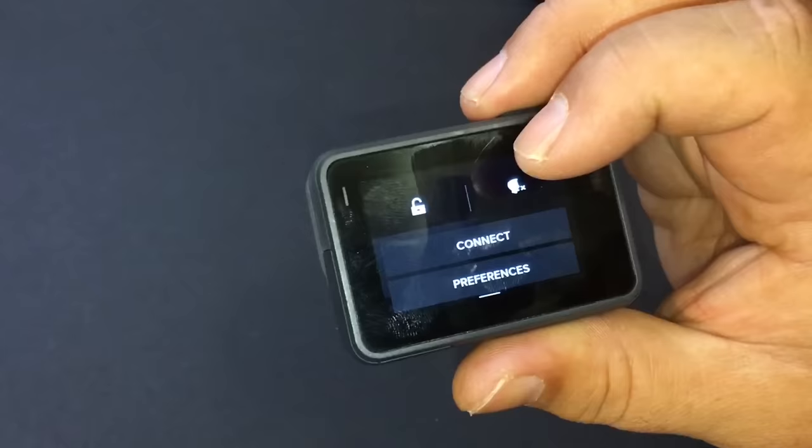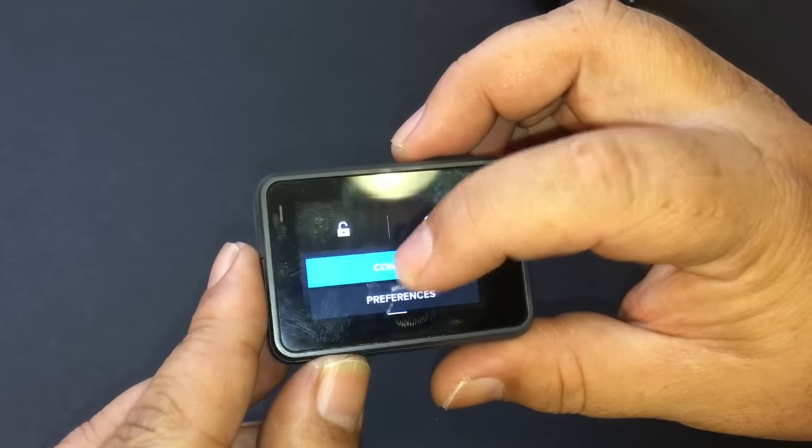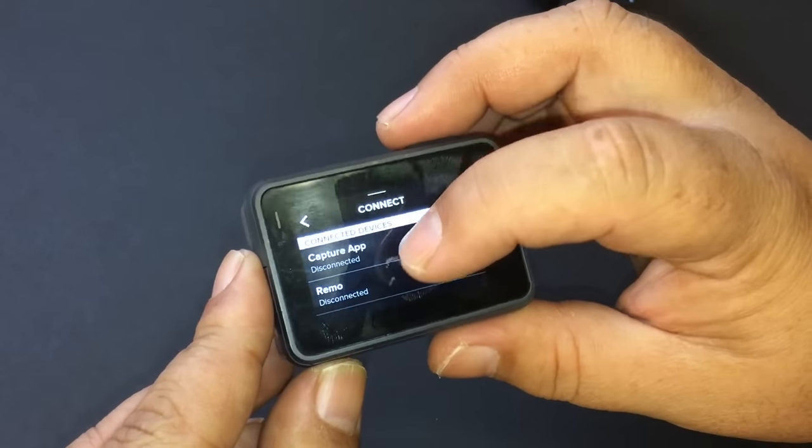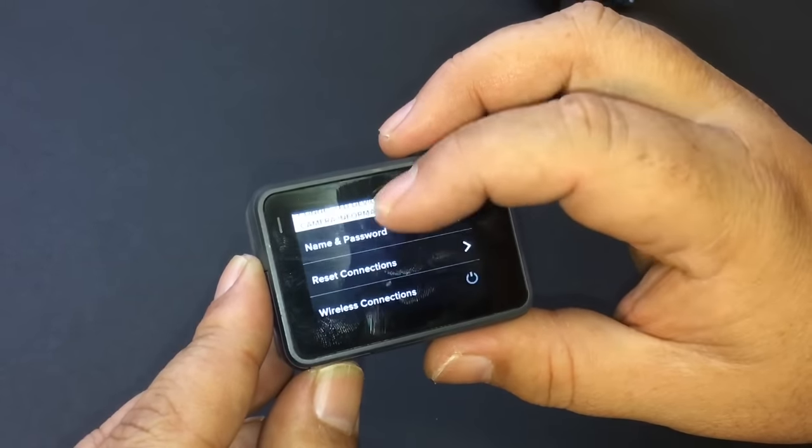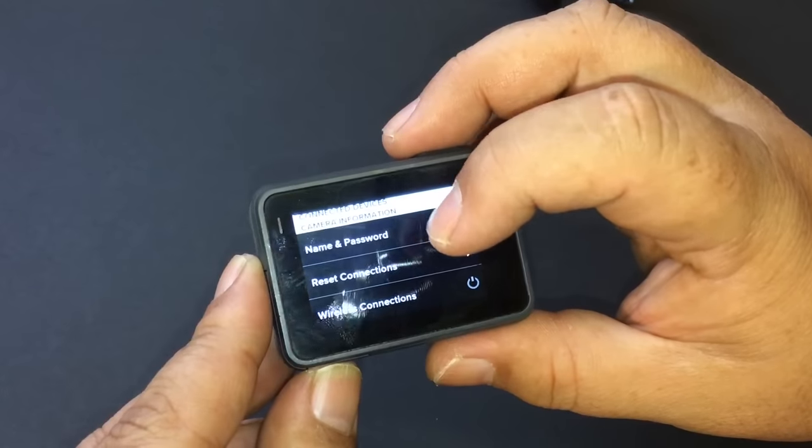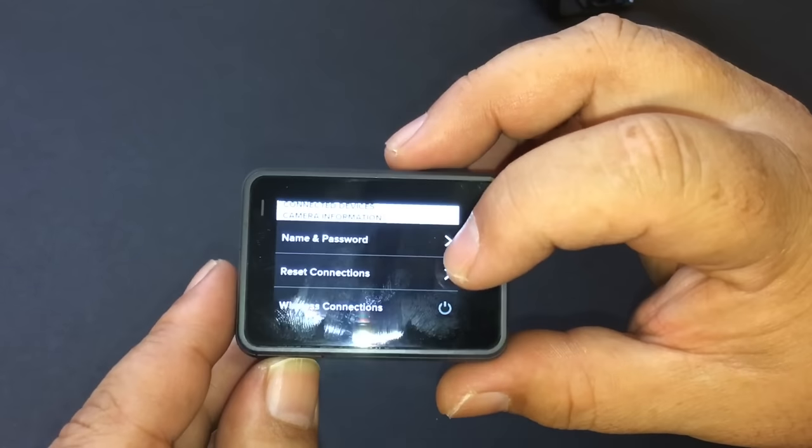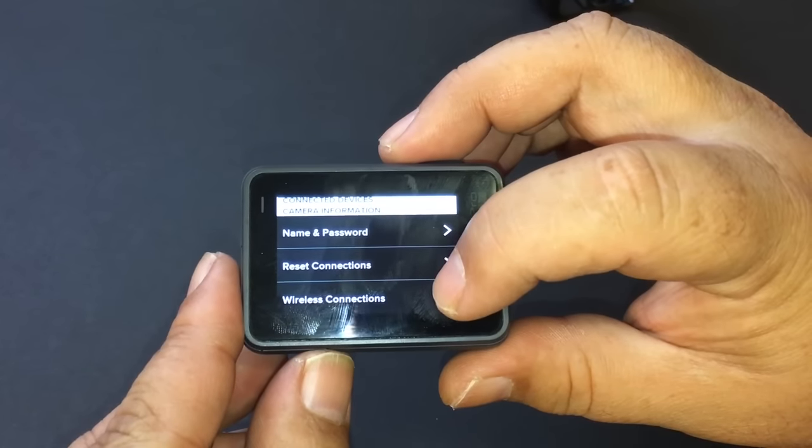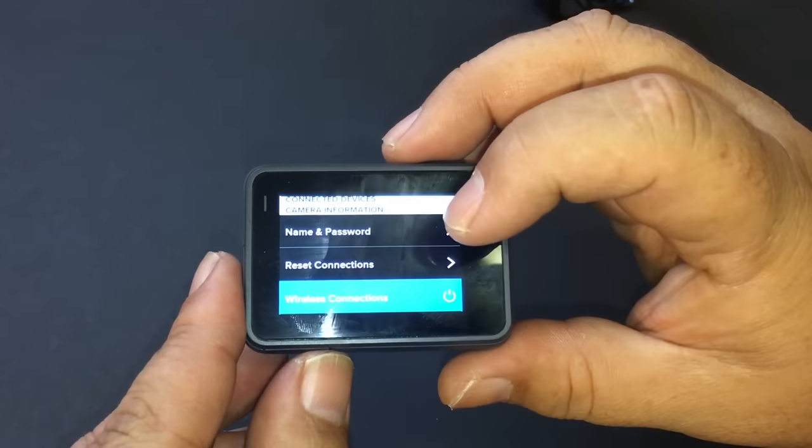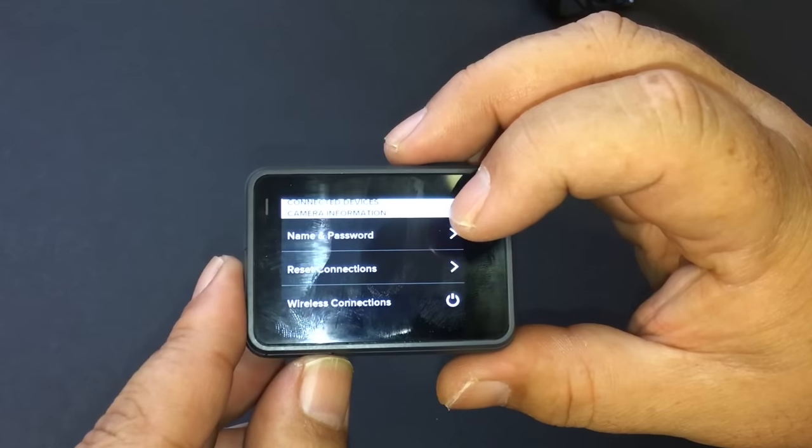The next one, if we go to connect, swipe all the way down, and where it says wireless connections, you can turn that off. Just click on it.